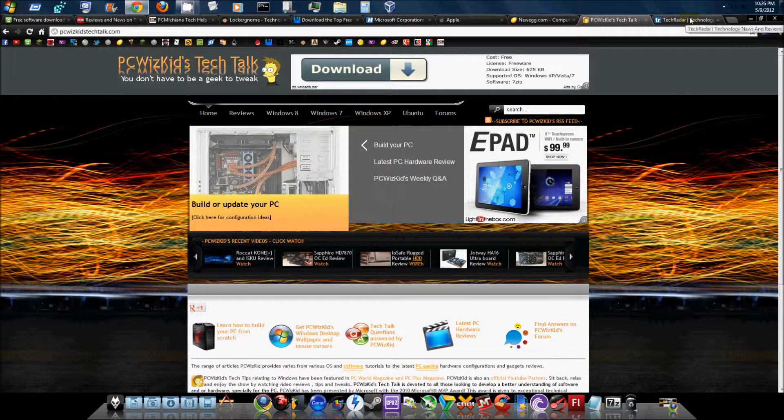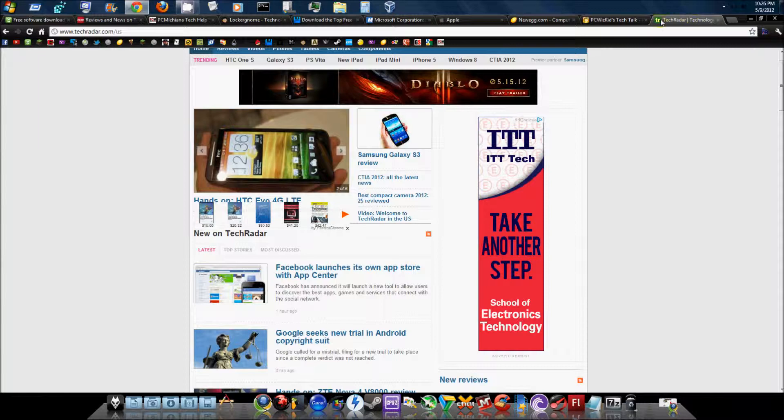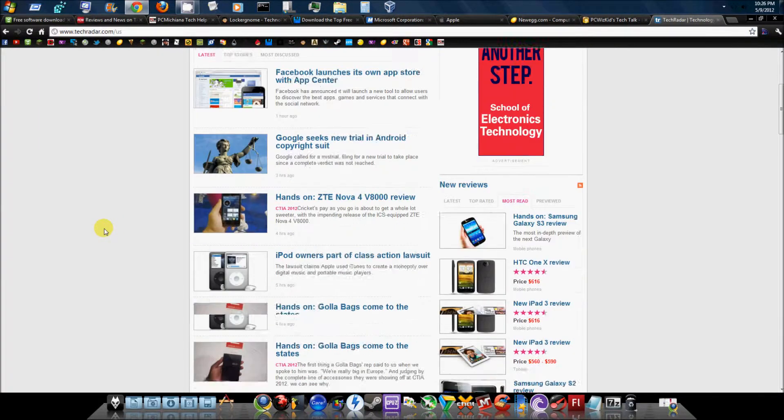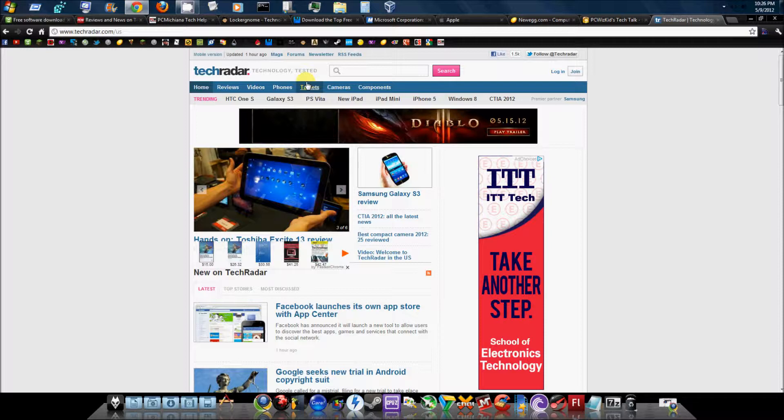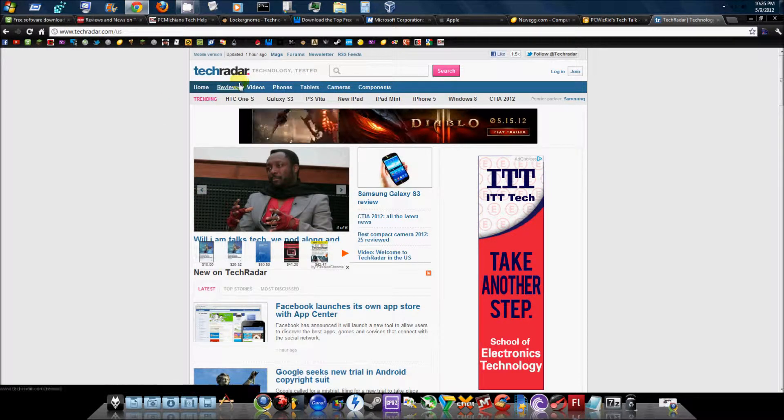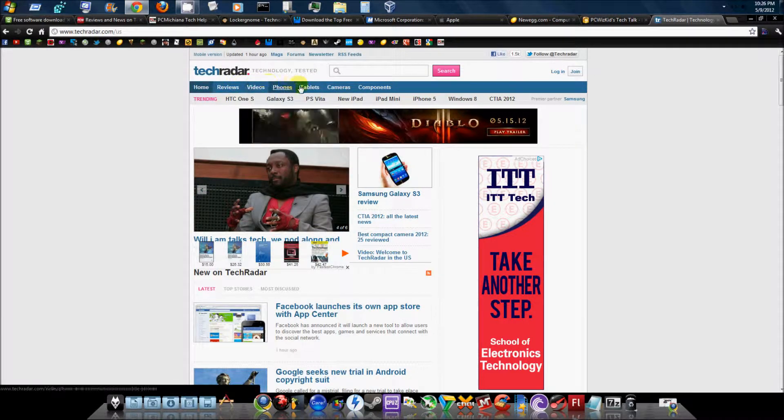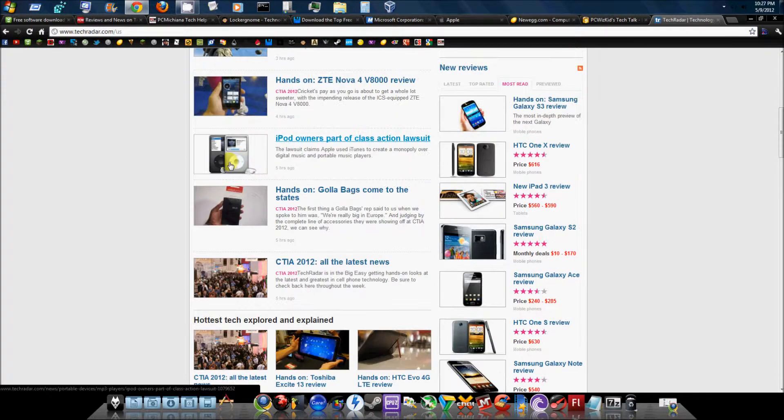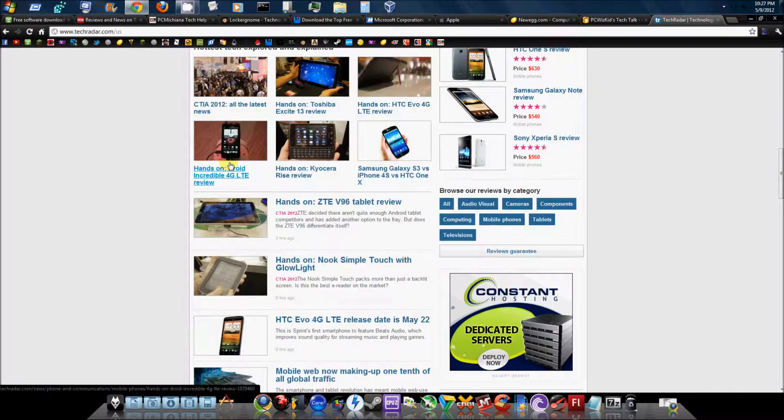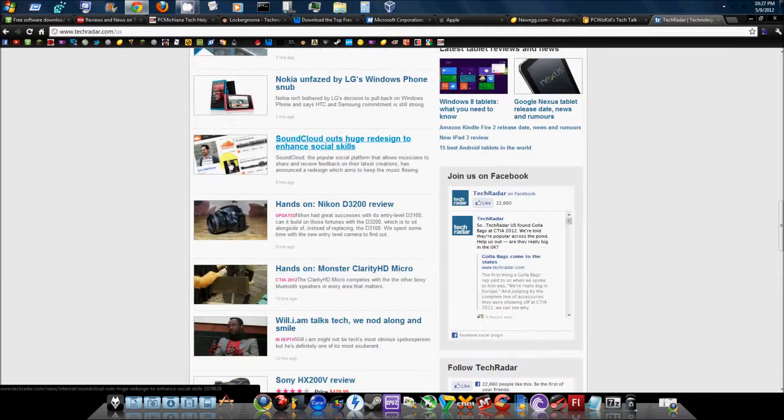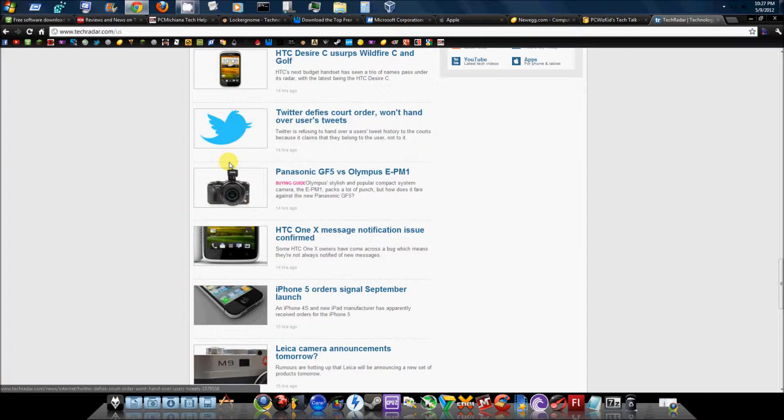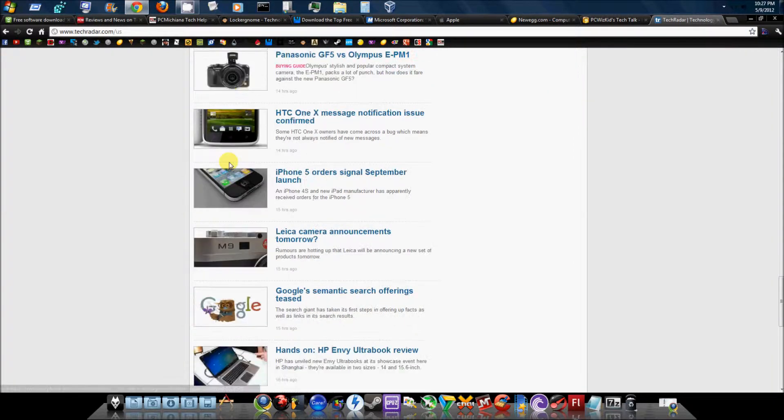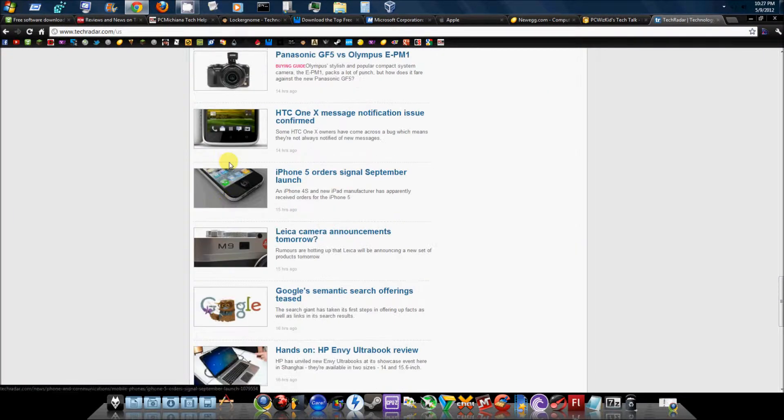And finally, our last one would be TechRadar. This is just a tech blog site. I don't think they feature any downloads - nope, they sure don't. But they do have reviews, videos, phones, tablets, cameras, components, and lots of tech news and up-to-date stuff for you to check out. This is another website that will keep you up to date on all your tech news and favorite gadgets.